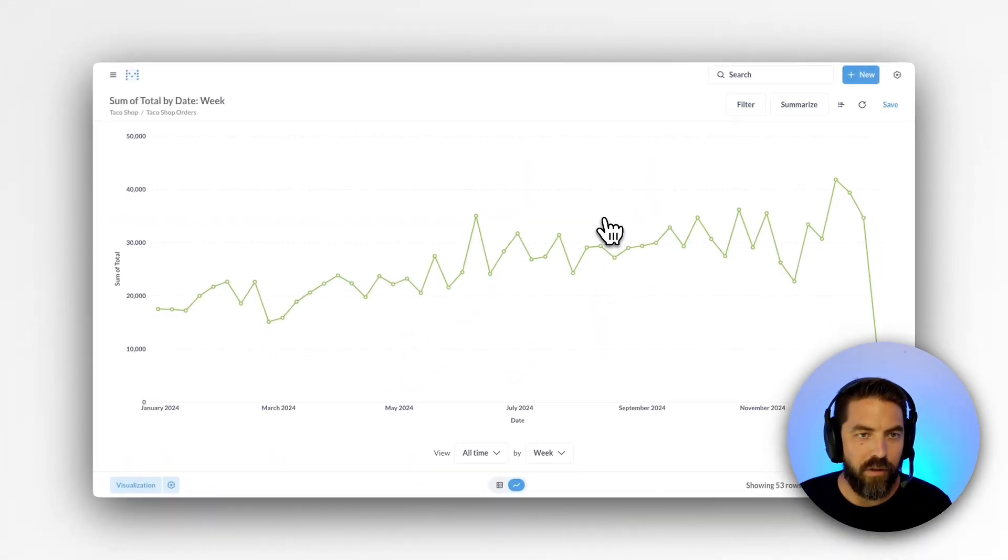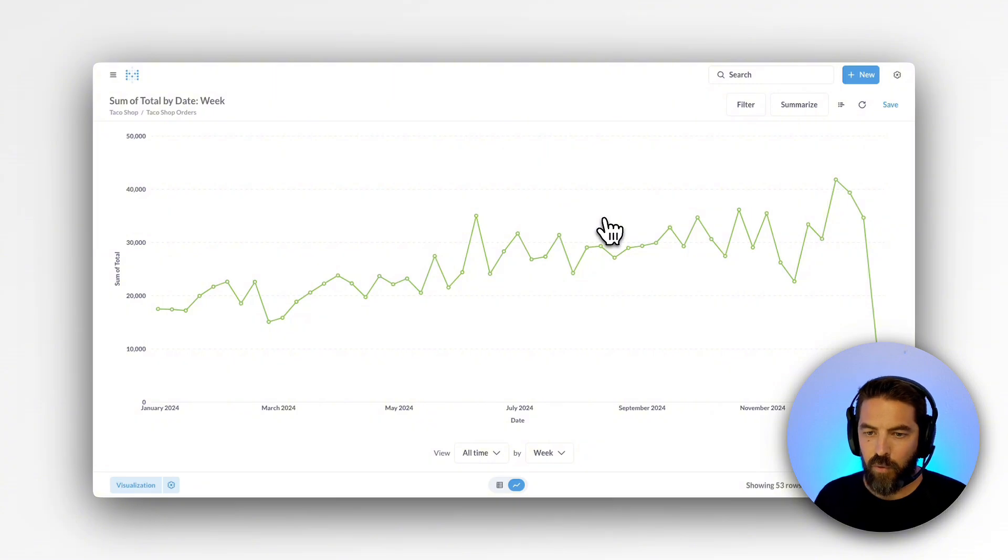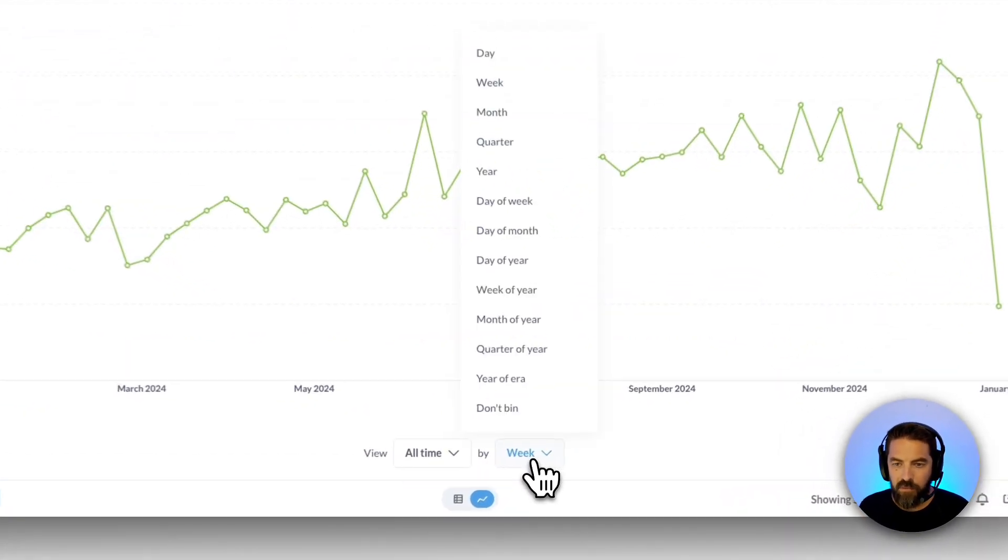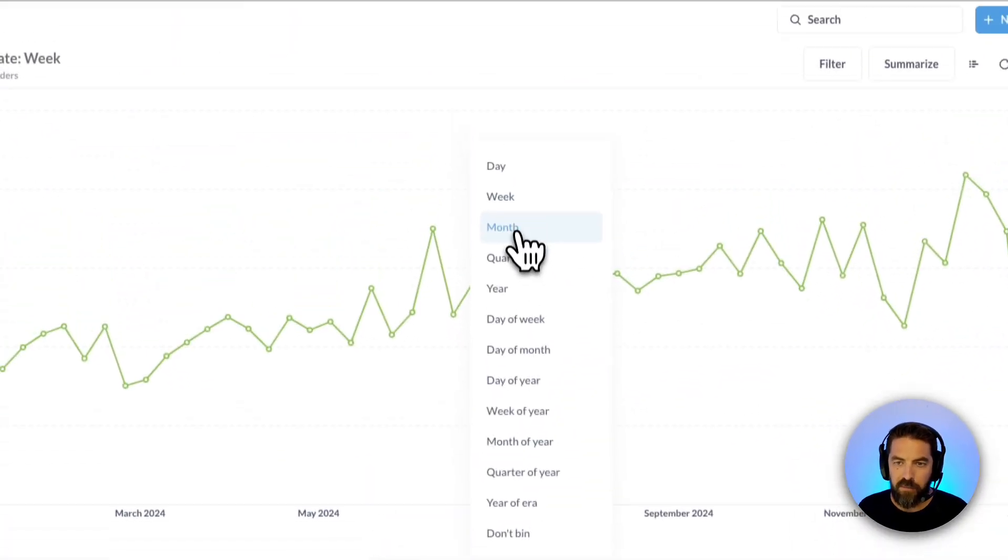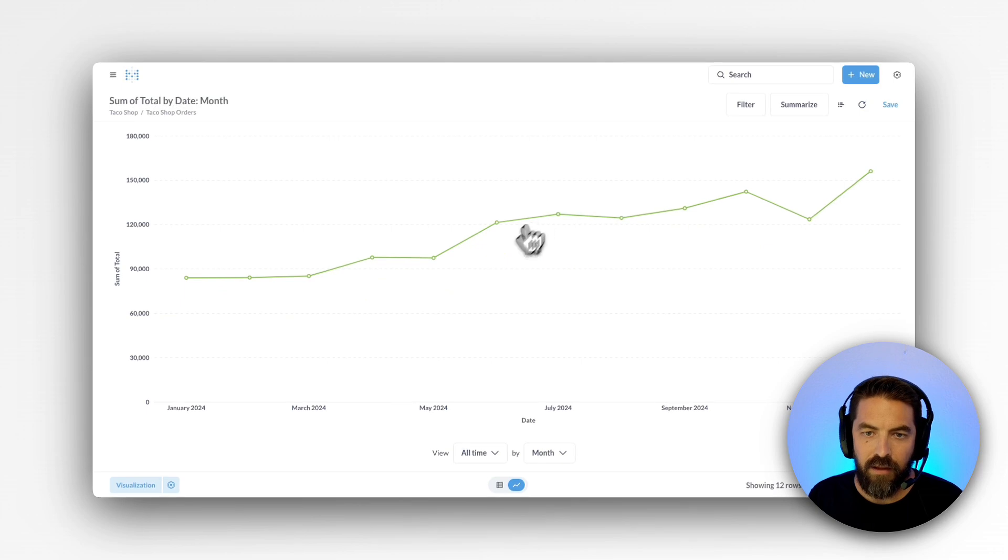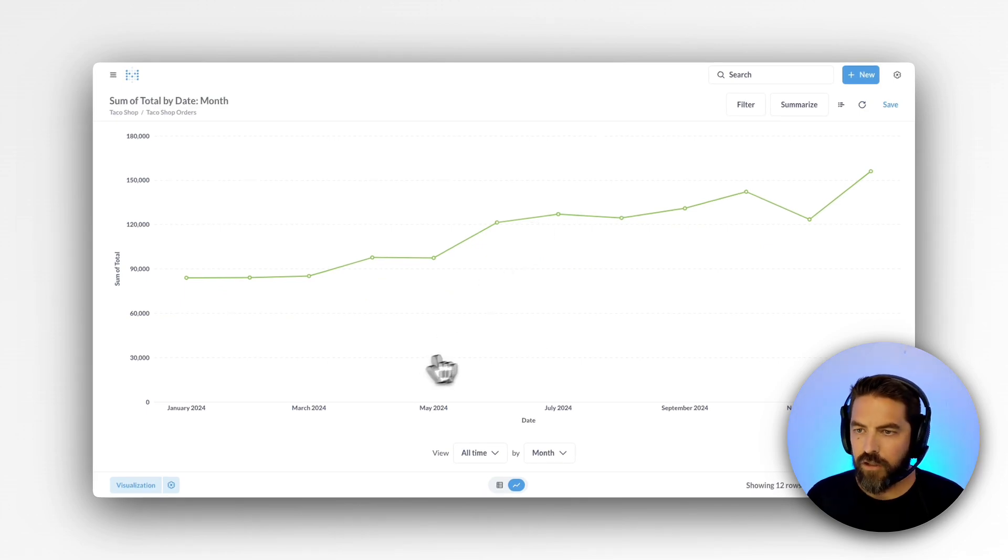Cool. Now we're looking at our total sales over time. We're looking at it by week. But let's look at this by month. So we can click that. And we have this nice line chart.